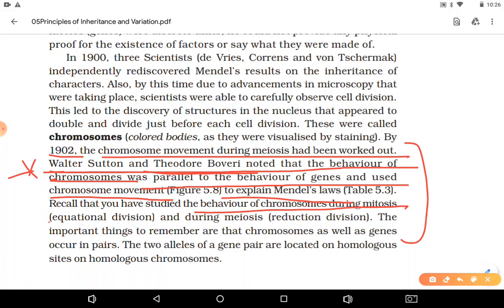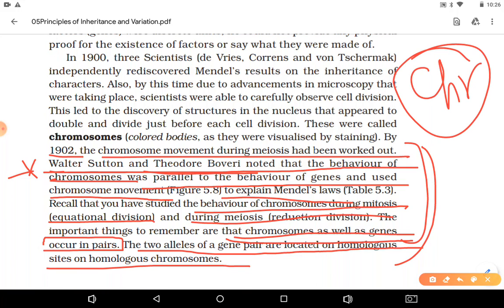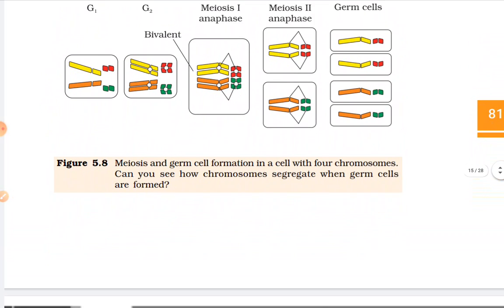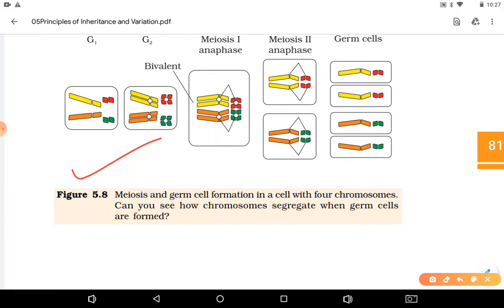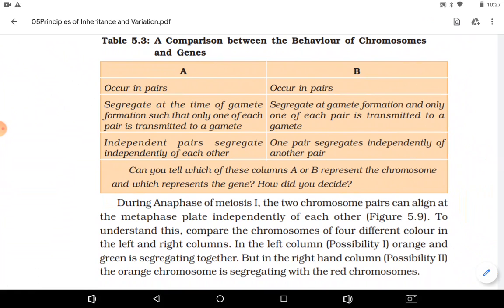So if someone asks who gave the chromosomal theory of inheritance, it was Walter Sutton and Theodore Boveri. They stated that the behavior of chromosomes is completely parallel to the behavior of genes, and just as chromosomes move, genes also move in the same way. They described the movement of chromosomes accordingly.